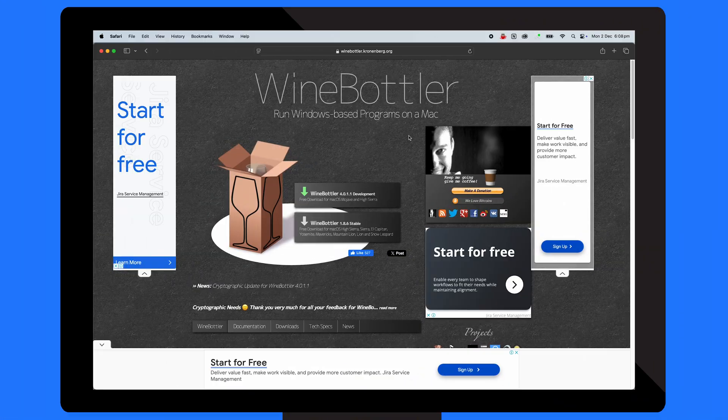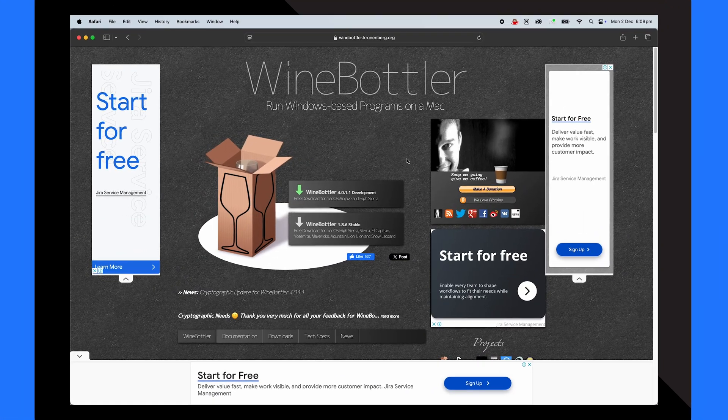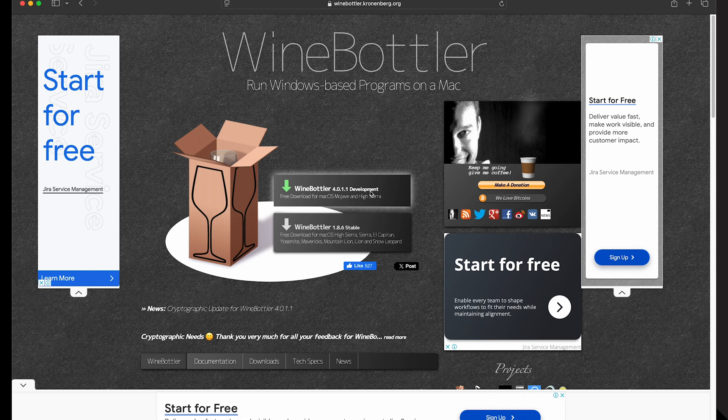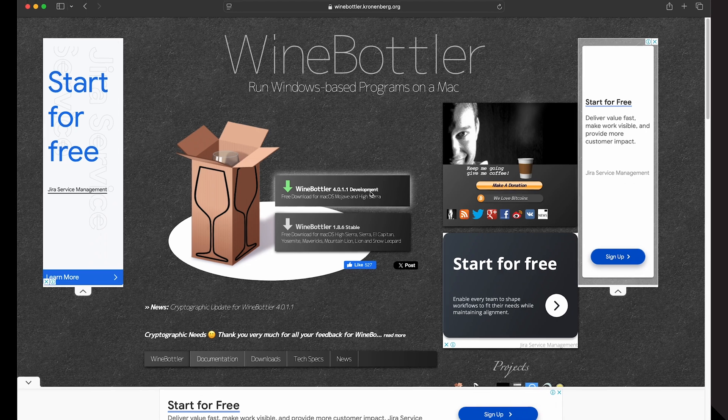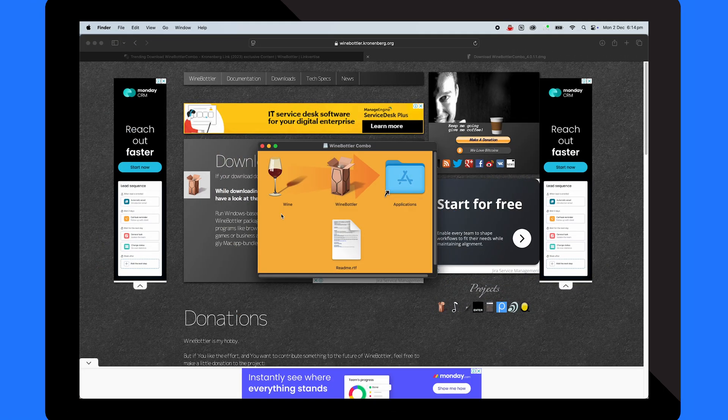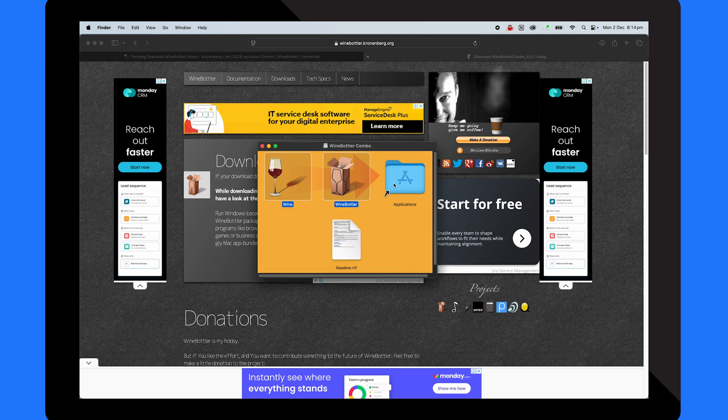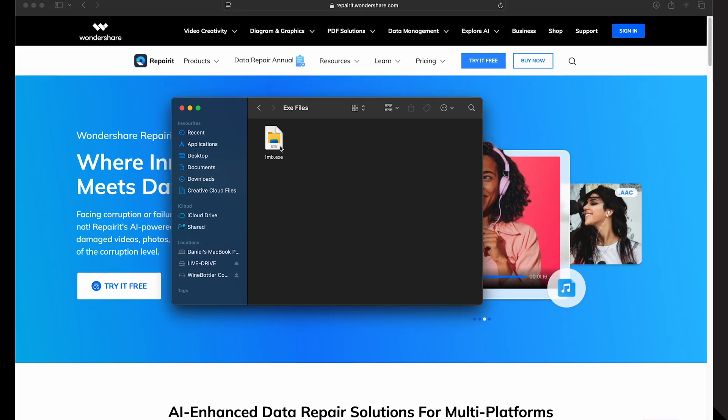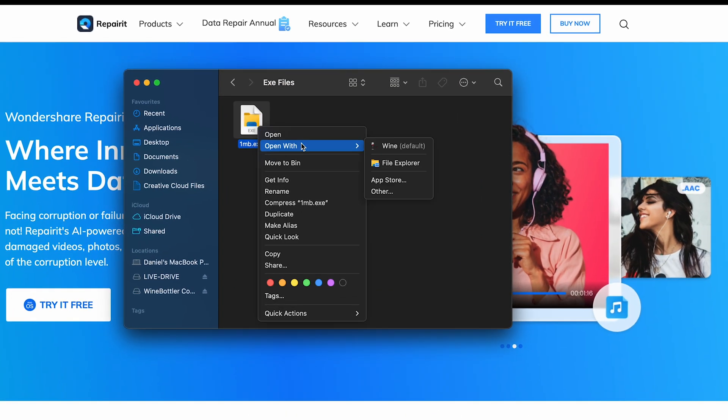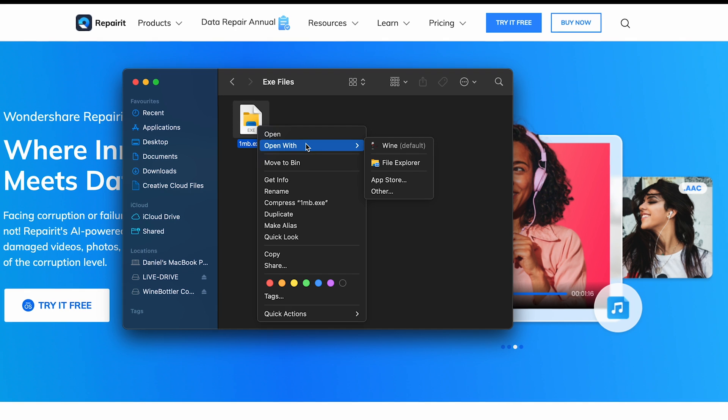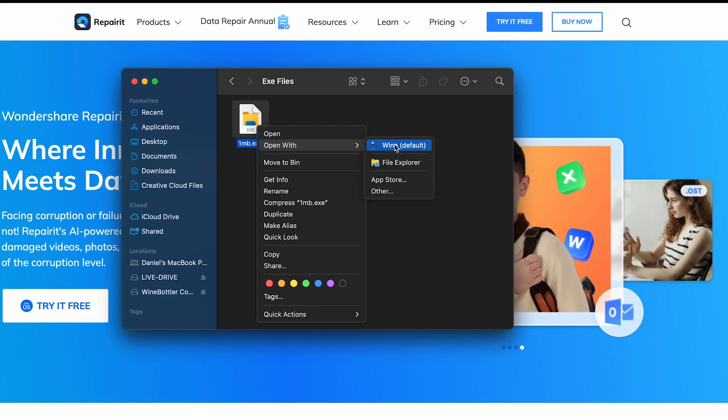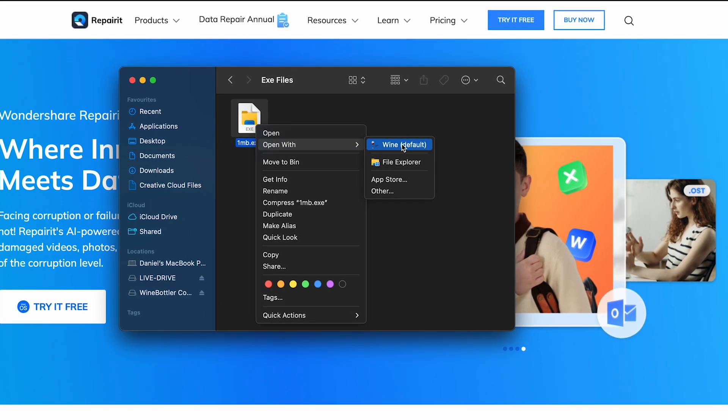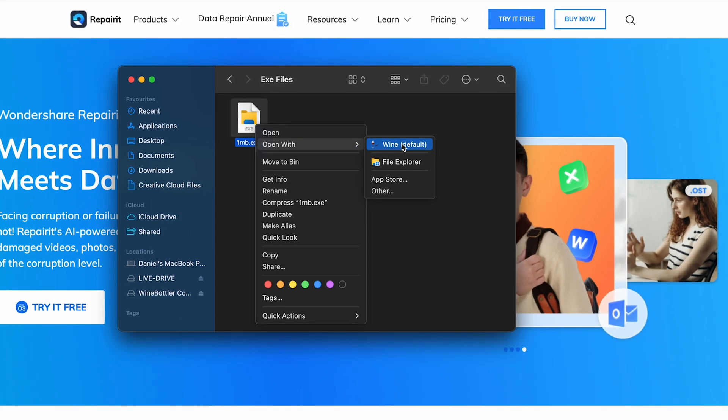Start by visiting their official website and download the WineBottler program, making sure you choose the version that matches your Mac OS system. After downloading, simply install and launch WineBottler. Then right click the exe file you want to run, select open with, and choose wine. And that's it, your exe file should now run.